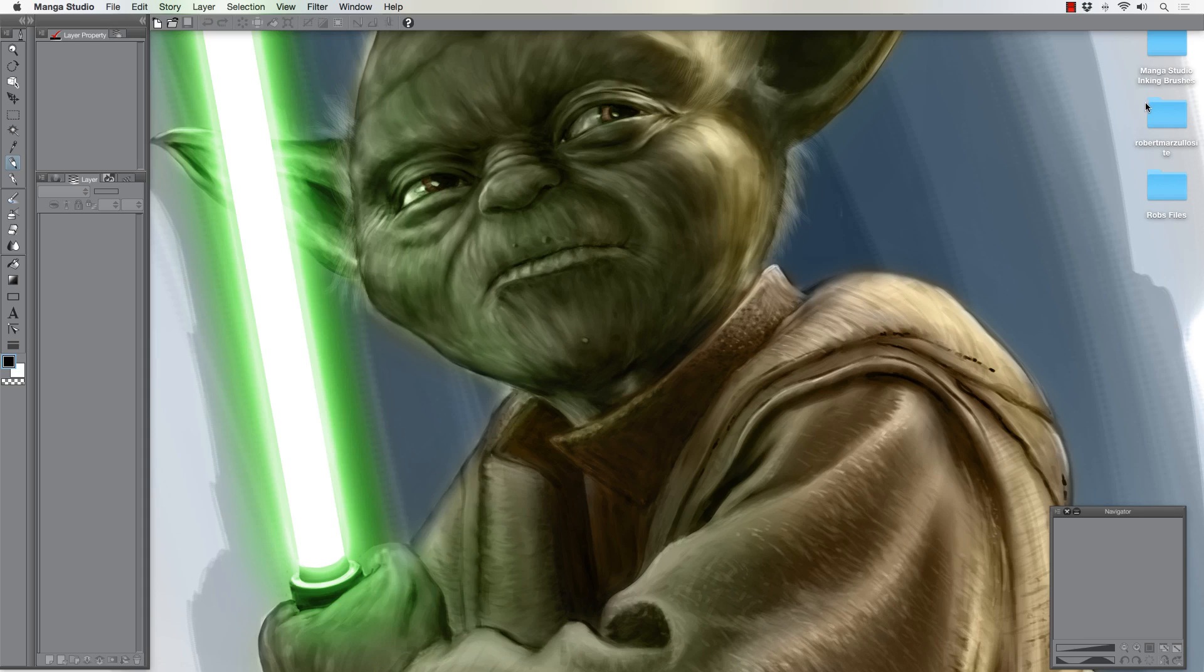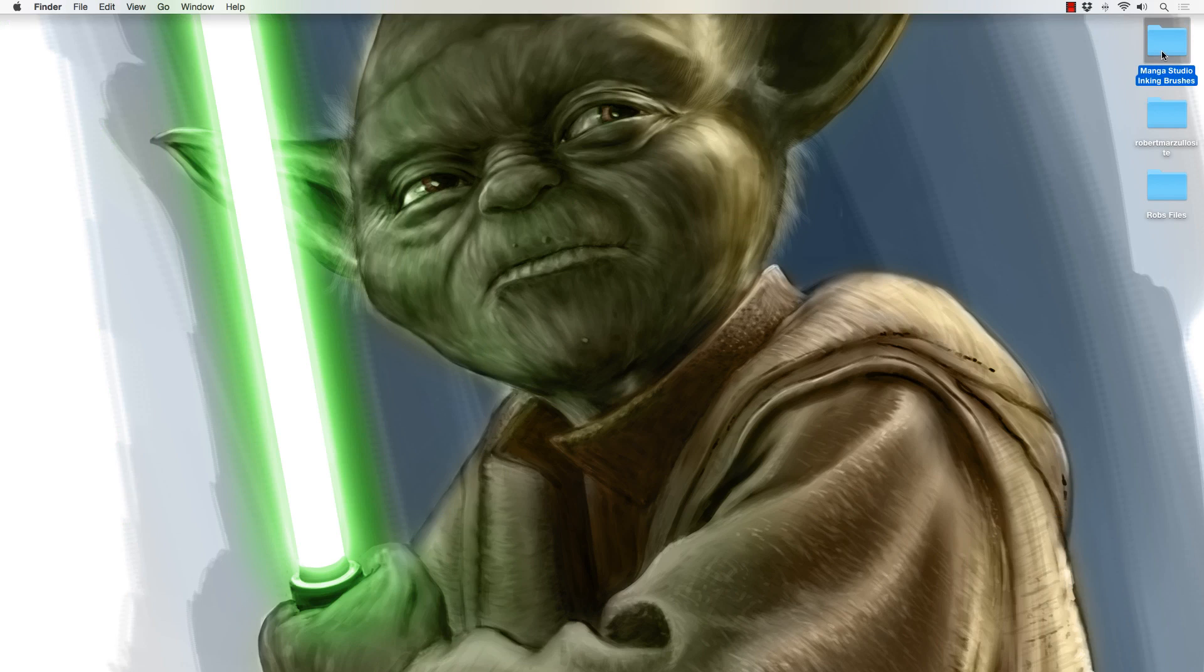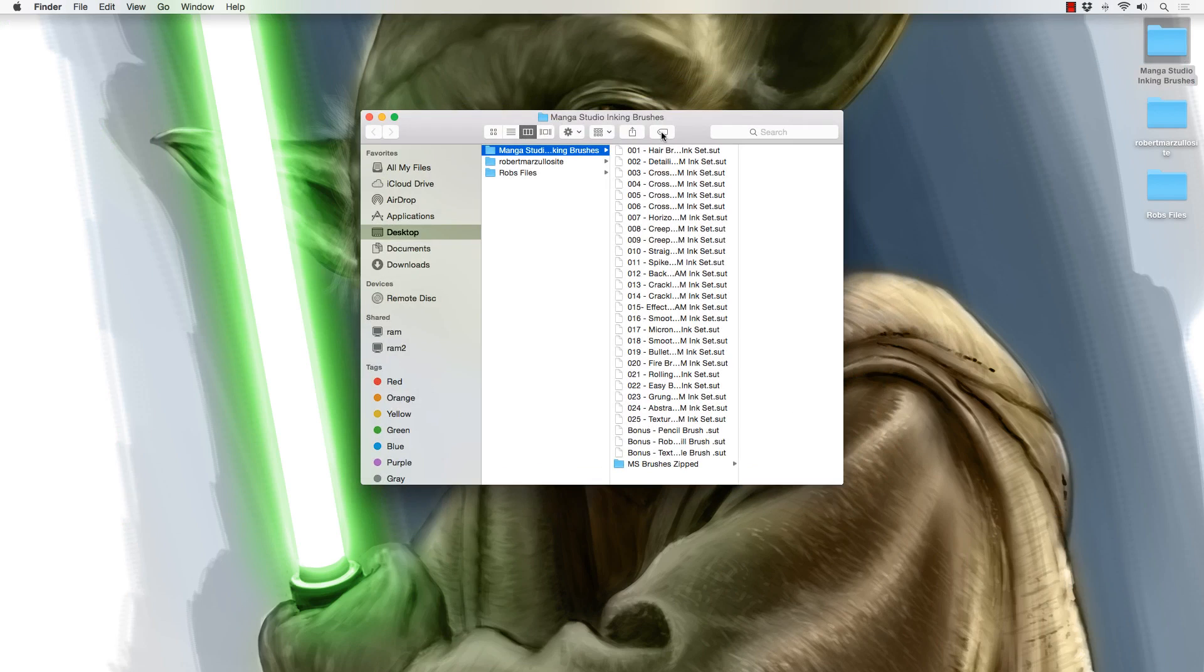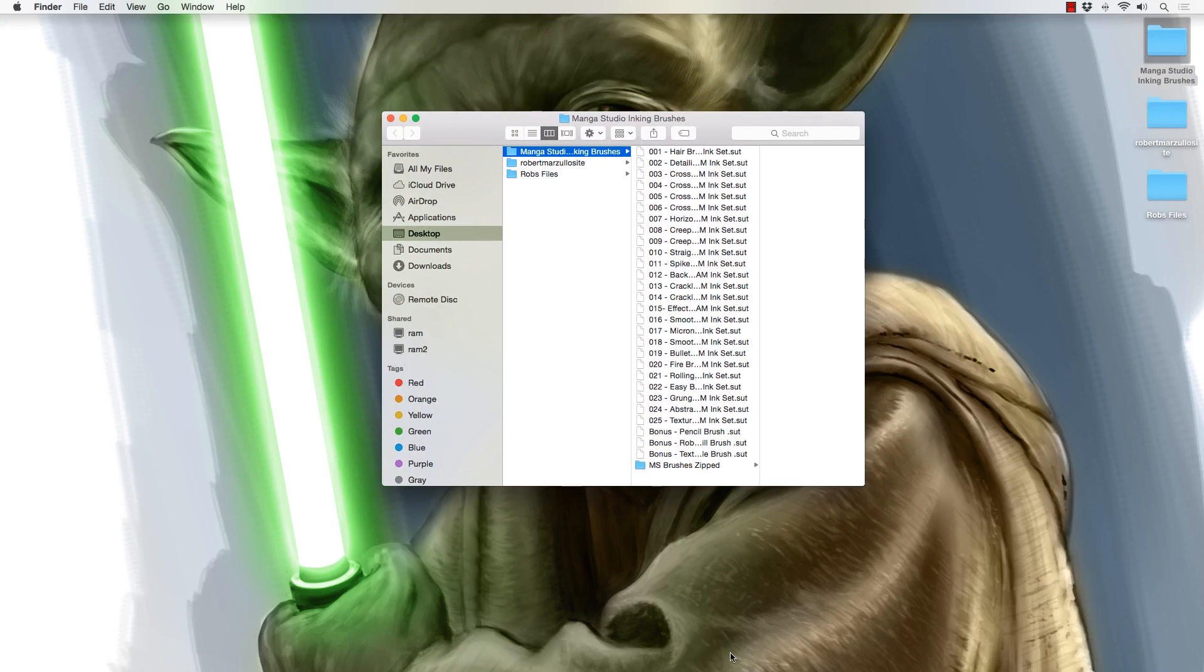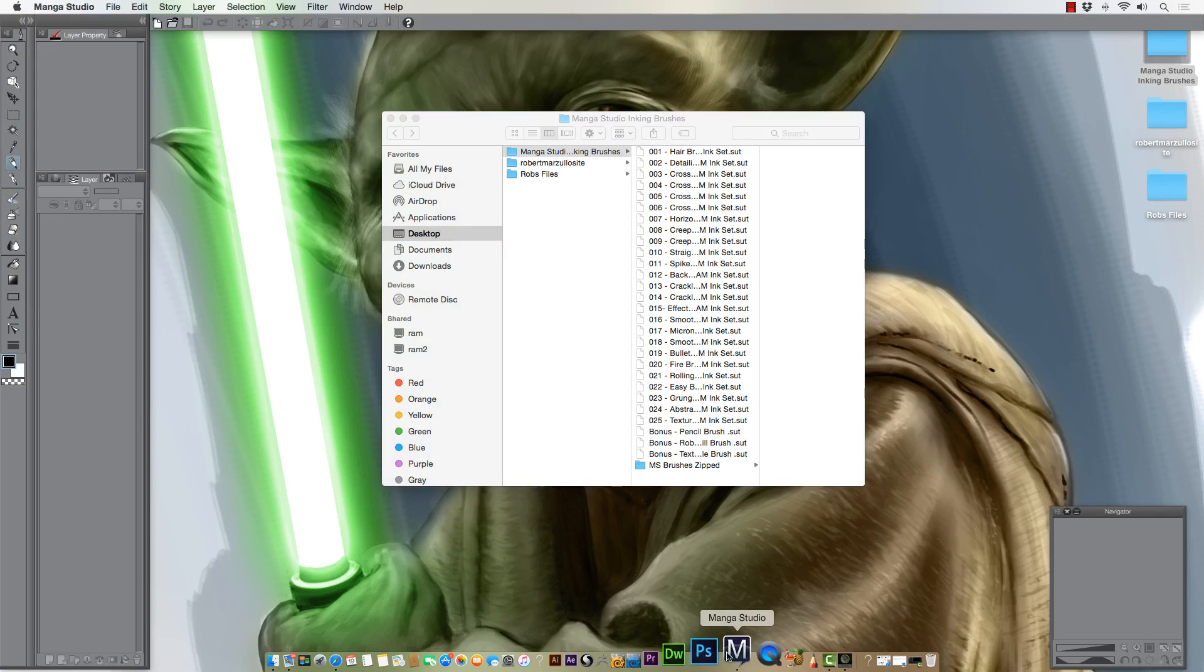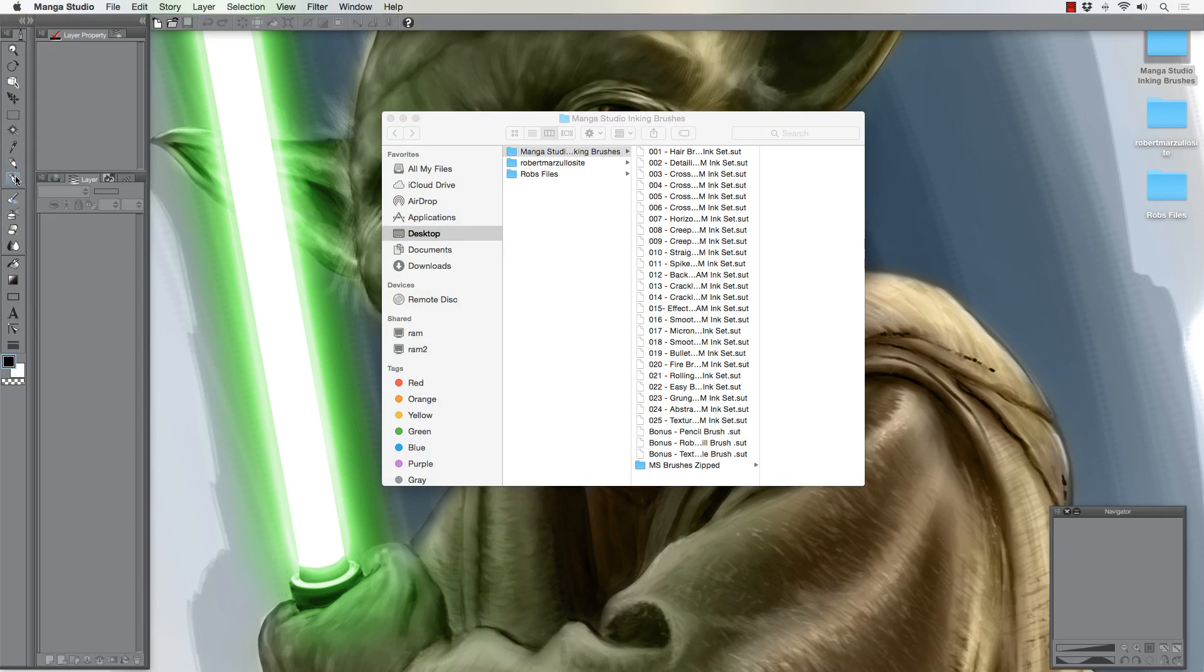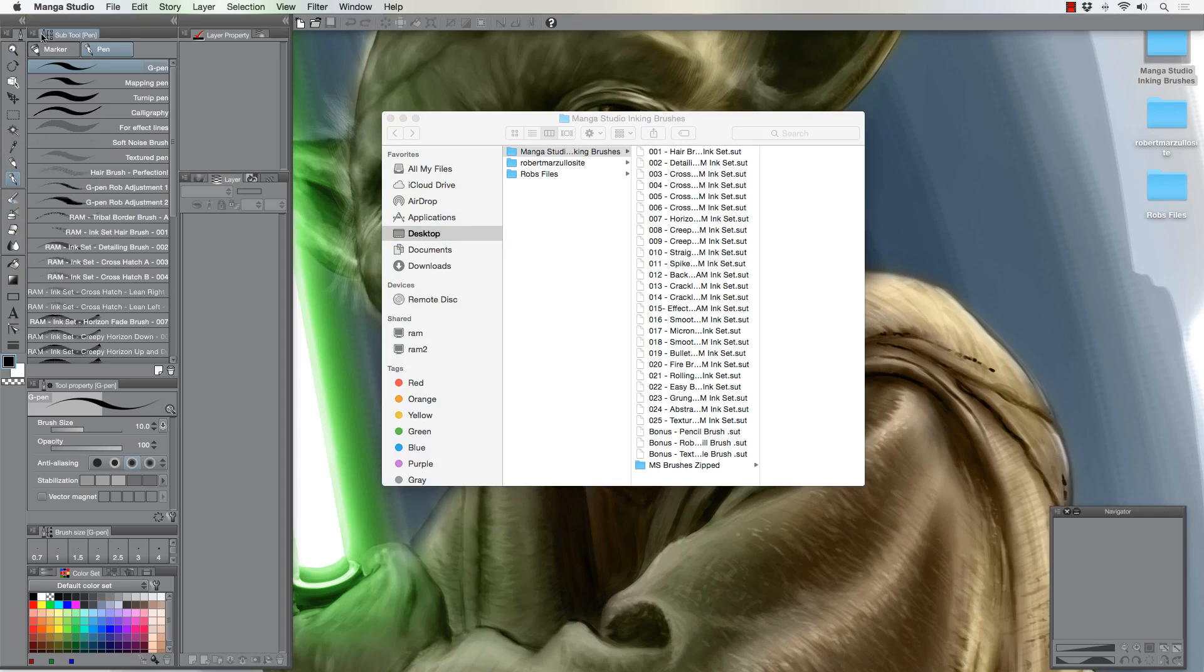I've got the brushes right here. I'll go ahead and open those. Now if I load manga studio, I can still grab from here and pull to here. I'll show you how that works. I'll go to my subtool palette, or subtool pen, I believe it's called a palette.